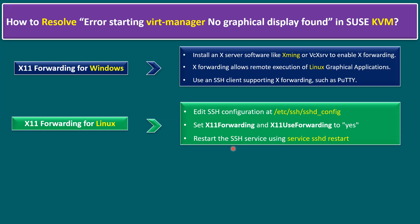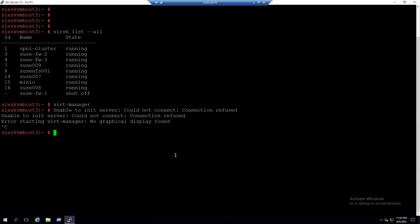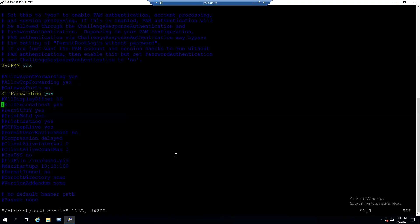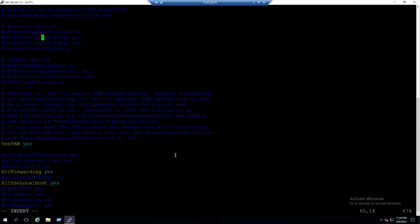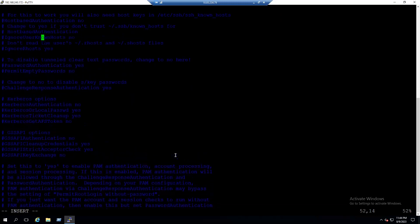Connect to the KVM host, which is also a Linux server. Open the sshd config file with: 'vi /etc/ssh/sshd_config'. In the configuration file, PermitRootLogin is already set to yes. Look for the X11 settings — you can see 'X11UseLocalhost yes' is commented out with a hash mark. Press I to enter insert mode, remove the hash mark to uncomment, and also ensure 'X11Forwarding yes' and 'X11UseLocalhost yes' are both active.